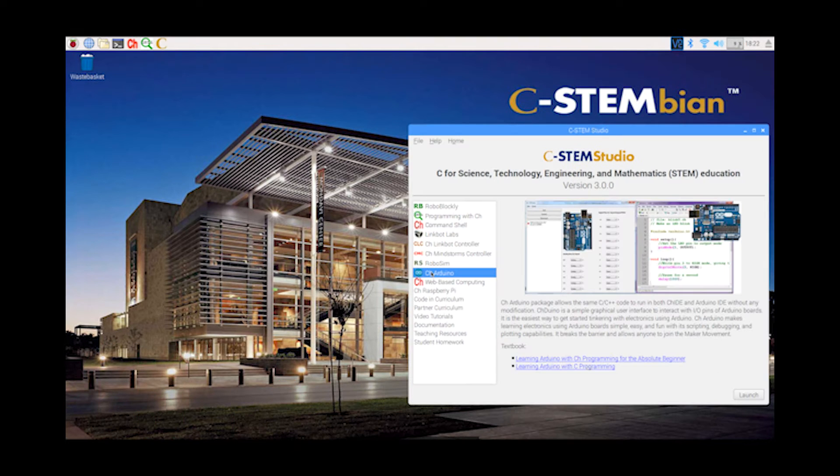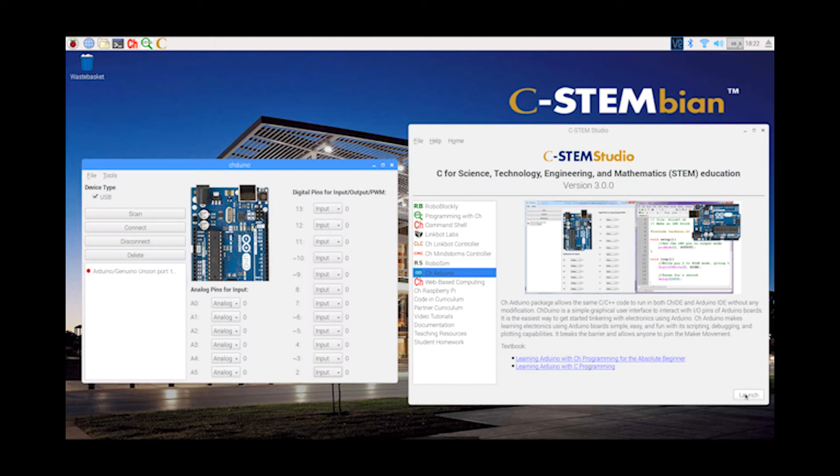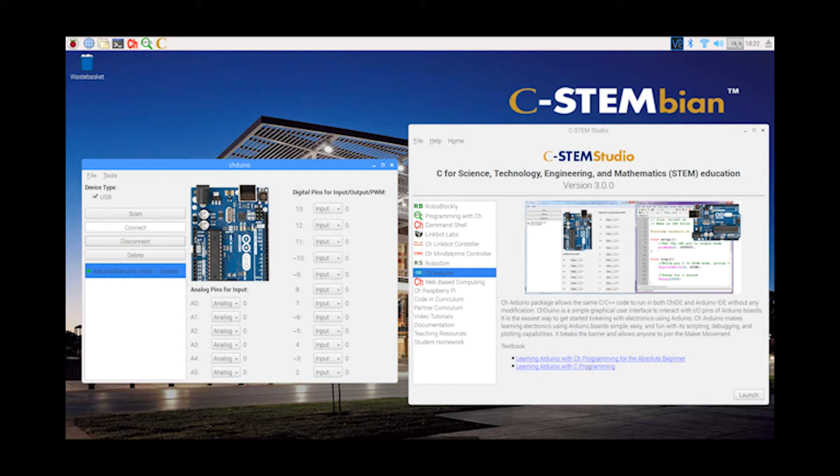C-STEM Studio simplifies application development using the low-cost Arduino and Raspberry Pi platforms with similar interfaces and coding for the maker revolution.